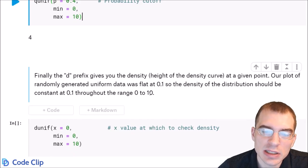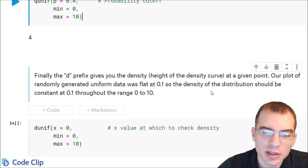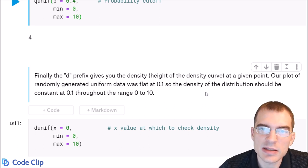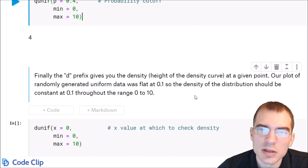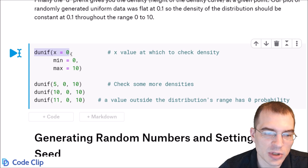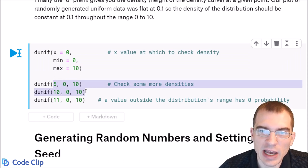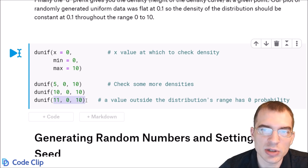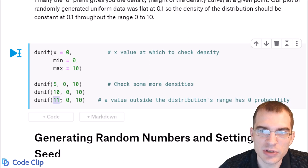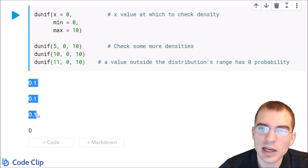The D prefix gives you the density, or height of the density curve, at any given point. In our density curve, the data was flat with a height of 0.1. So the density at any point in that distribution should be 0.1. We use dunif and check a few different points — X = 0, X = 5, and X = 10 — all of which return 0.1 because the distribution is flat throughout that range. If we check a value outside the distribution's range, like 11, it returns 0, because that's impossible given the range of 0 to 10.